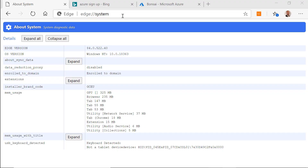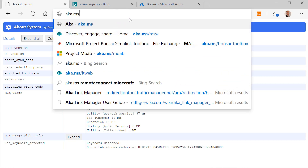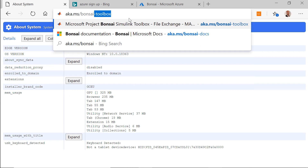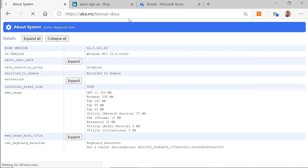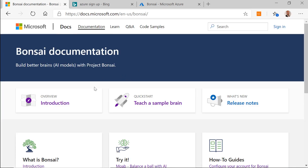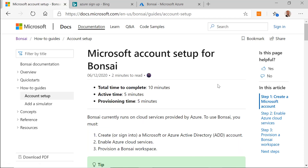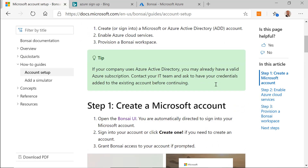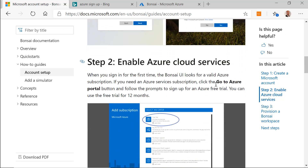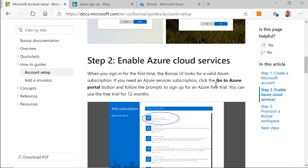Hi, my name is David Ko. I'm a Principal Program Manager on the Project Banzai team for Microsoft, and I'll be talking about how to integrate Banzai with AnyLogic. To get started with Project Banzai, you will need an Azure subscription. There's a great tutorial on our Banzai documents at aka.ms/banzai-docs. If you go to that site, navigate to Introduction, How-to Guides, and then Account Setup — there's a walkthrough on obtaining a Microsoft account and signing up for an Azure subscription.